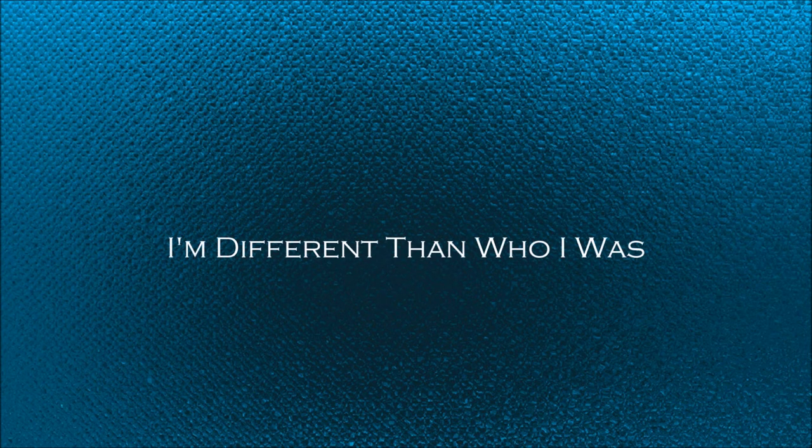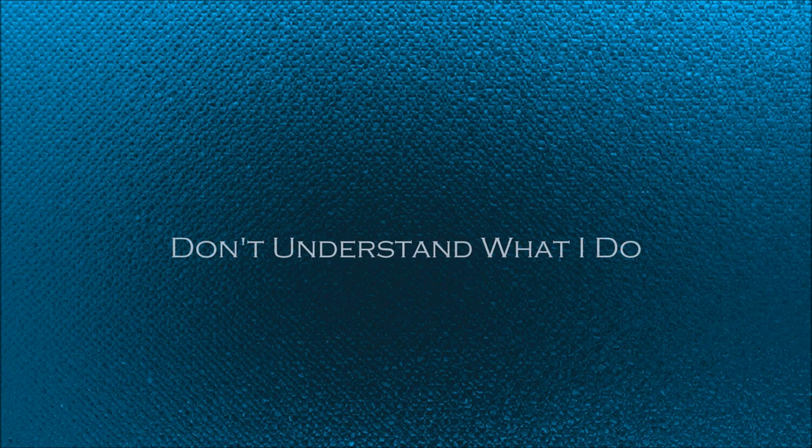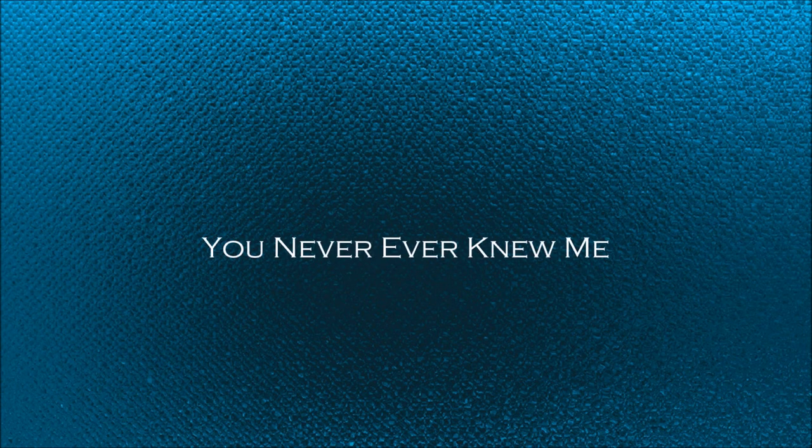I'm doing it all because you left me all alone. And you don't understand what I do. If you're feeling like you never, ever knew me, say goodbye to the girl you knew.